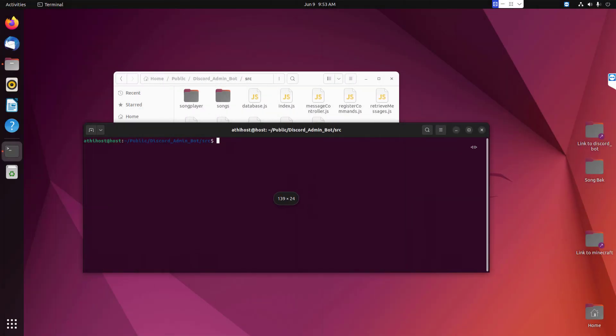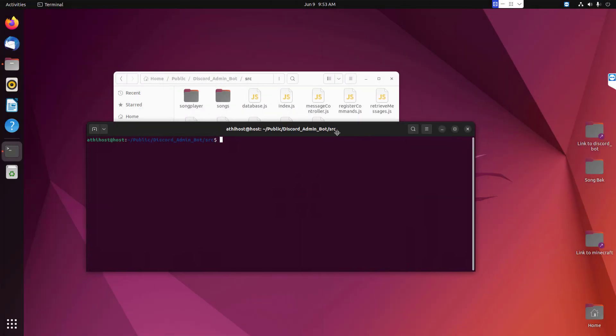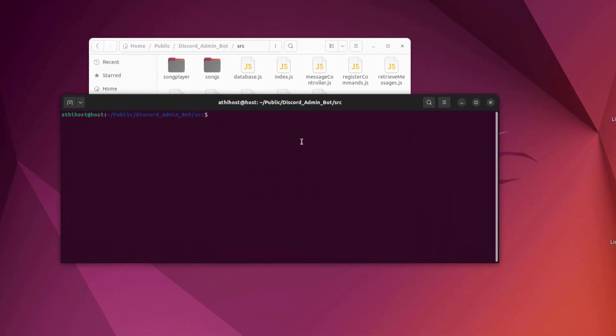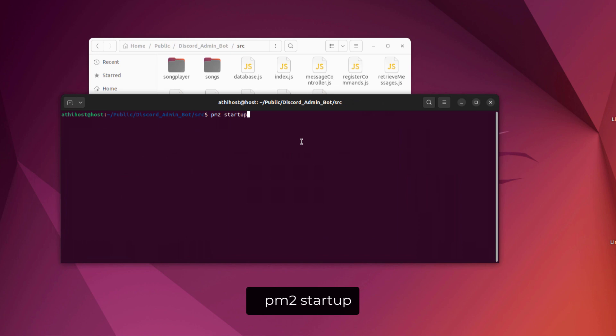Please enter the following command and it will generate a second command for you. All you have to do is just copy that command and paste it in your terminal and execute it.